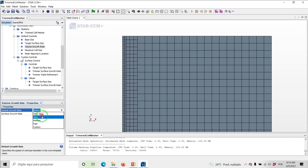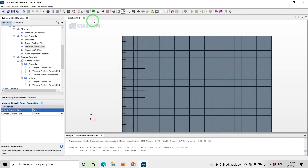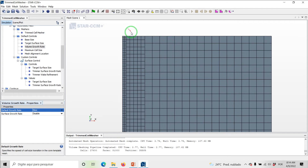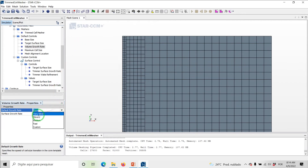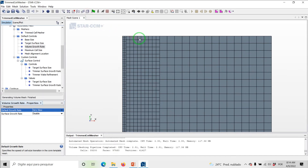Now let's set this option to Slow. As we are using the Slow Growth Rate option, we have a minimum of four layers of cells with the size of 0.025 meters within the transition from the inlet boundary to the template cells — in this case, five layers. And the Very Slow option gives a minimum of eight layers of cells with the size of 0.025 meters within the transition — in this case, nine layers.